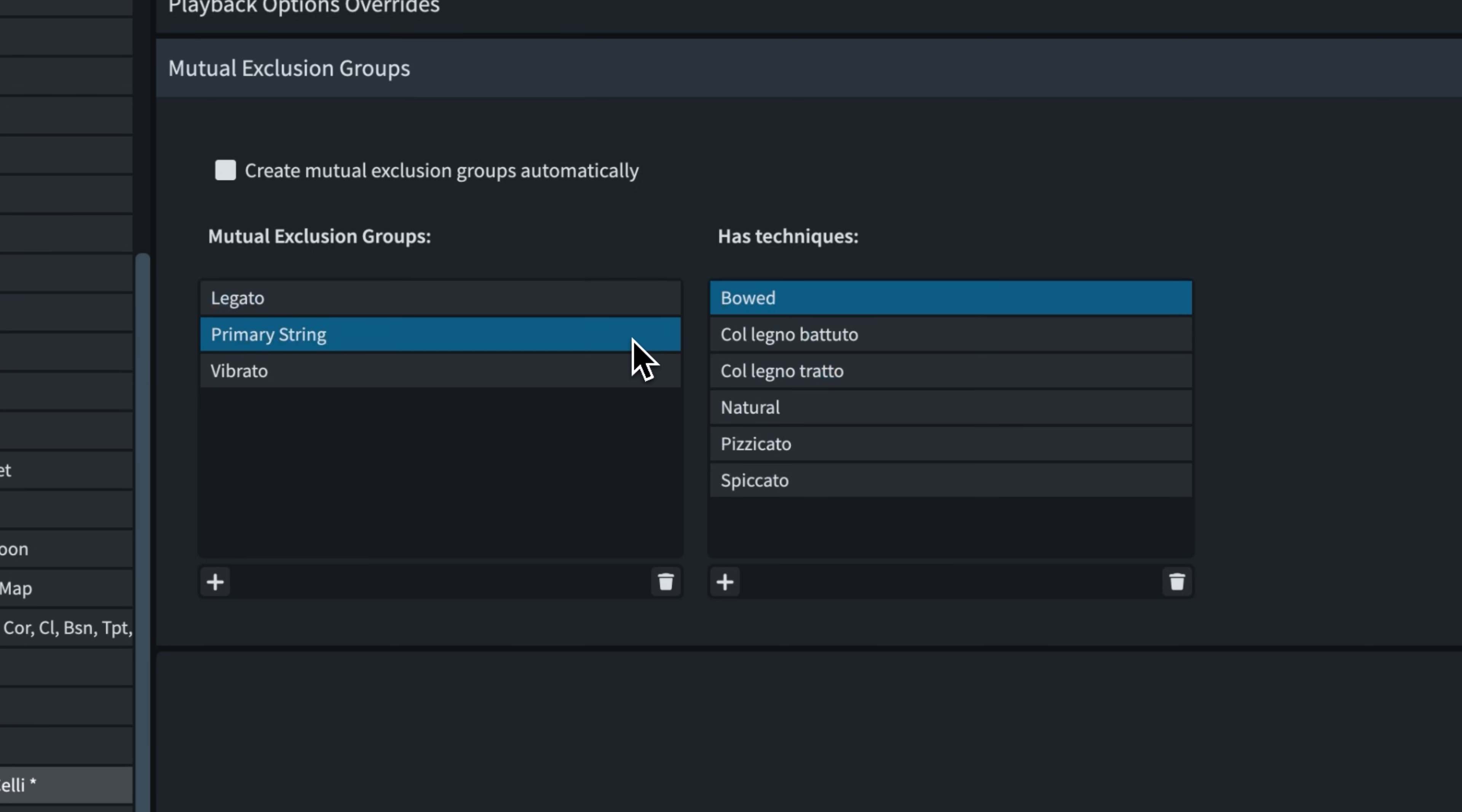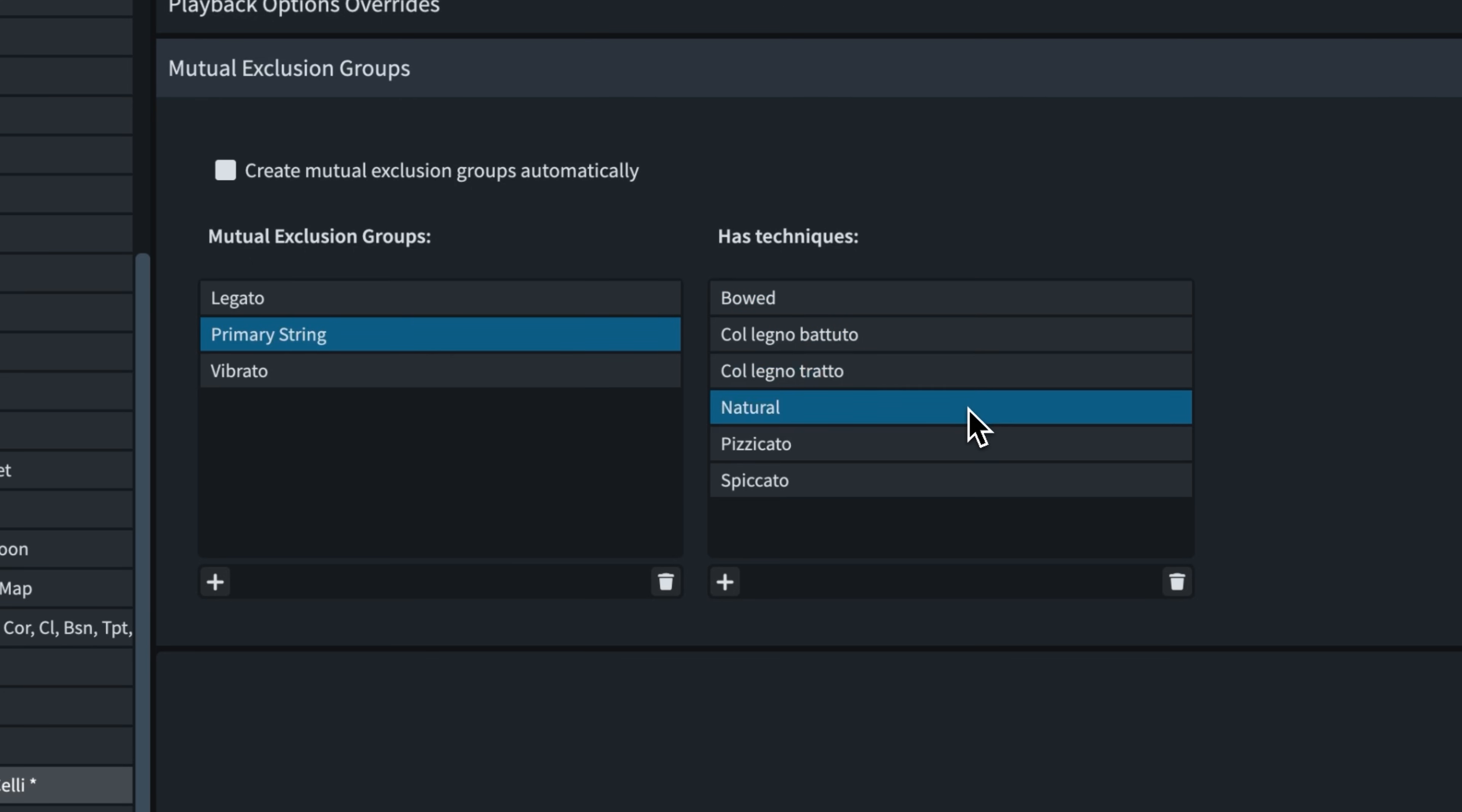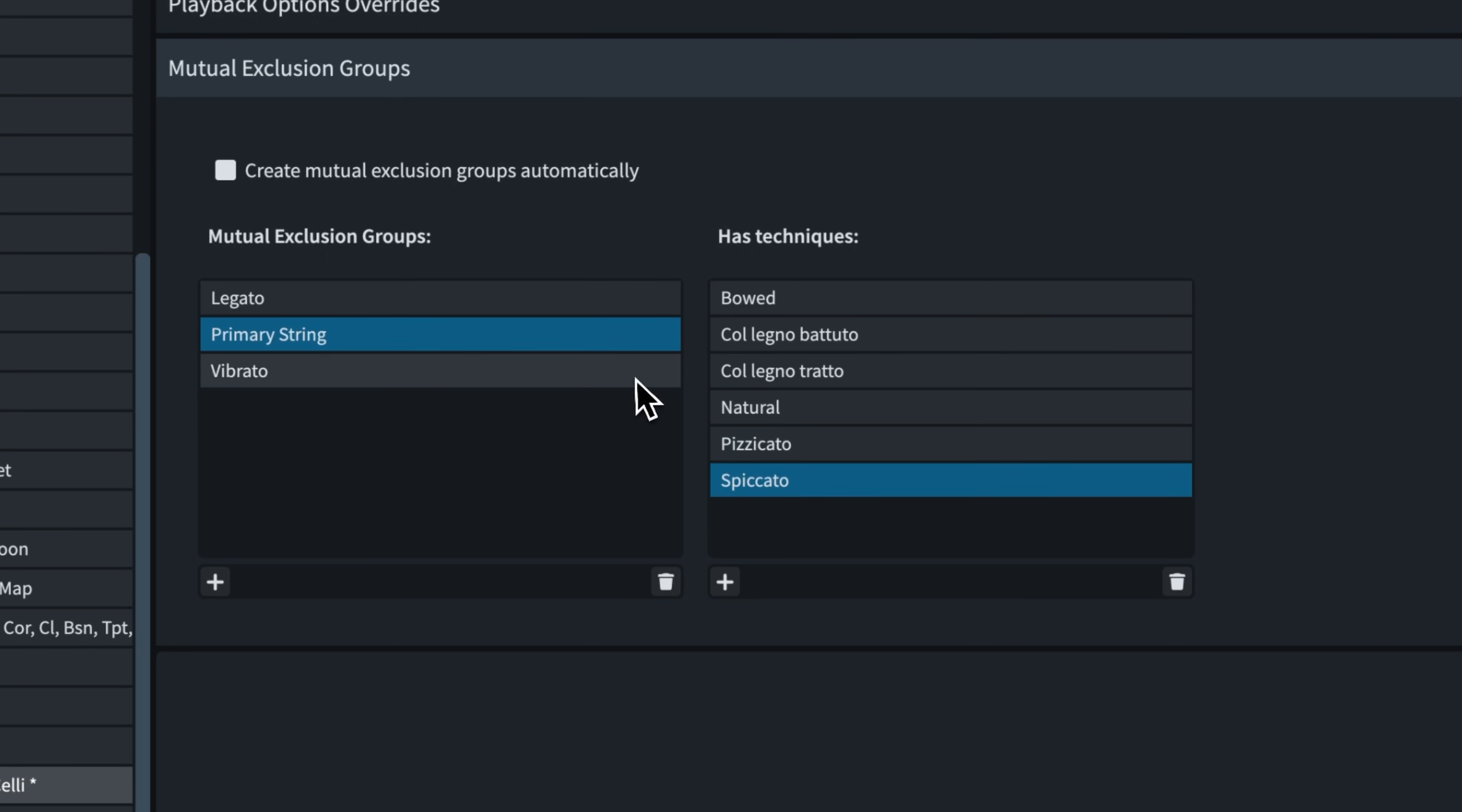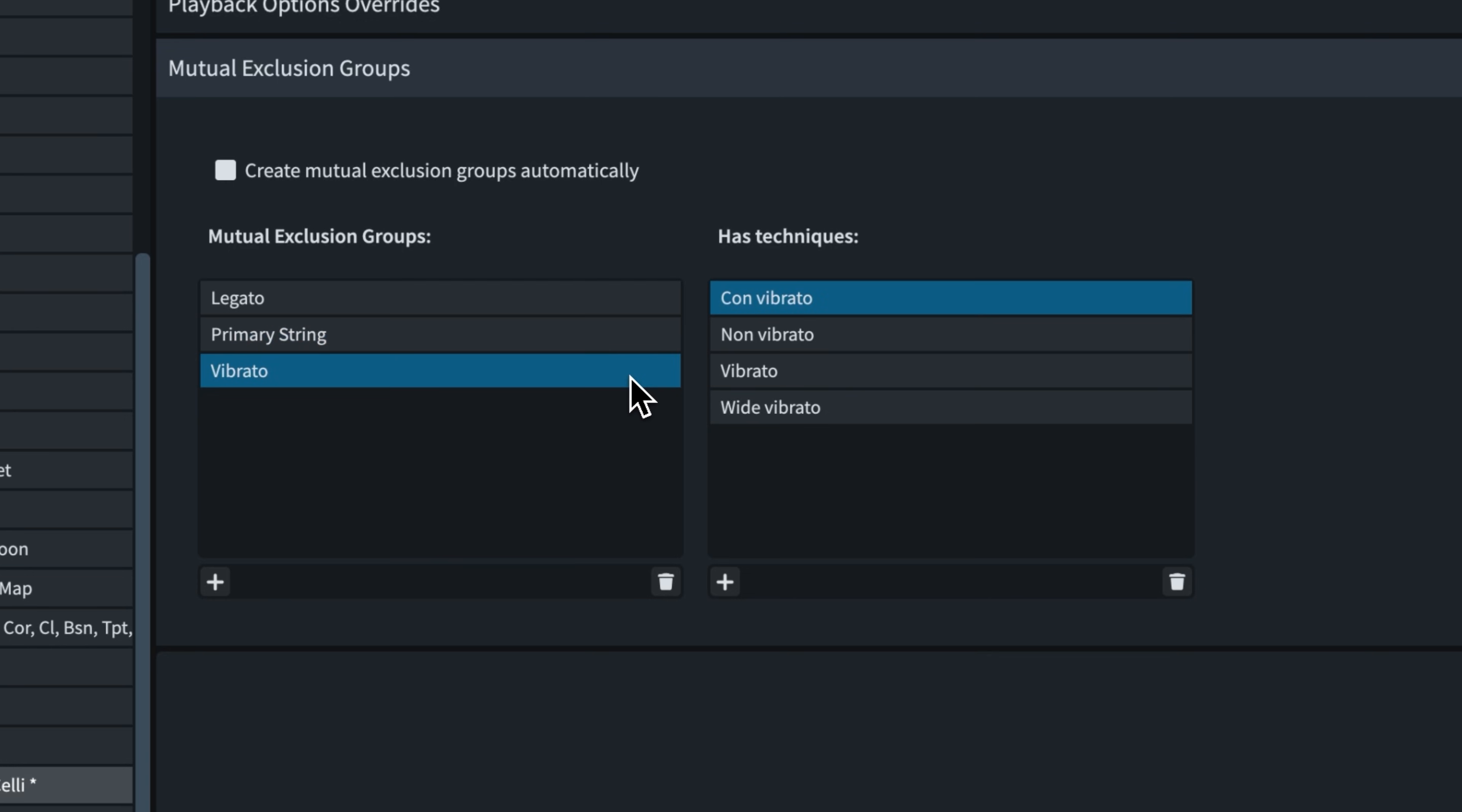This second primary string group contains all the various bow techniques and pizzicato. Again, none of these can be executed at the same time as any of the others in the group. The third group is for vibrato. Naturally, you don't want to be sending messages to an instrument triggering vibrato and non-vibrato at once.